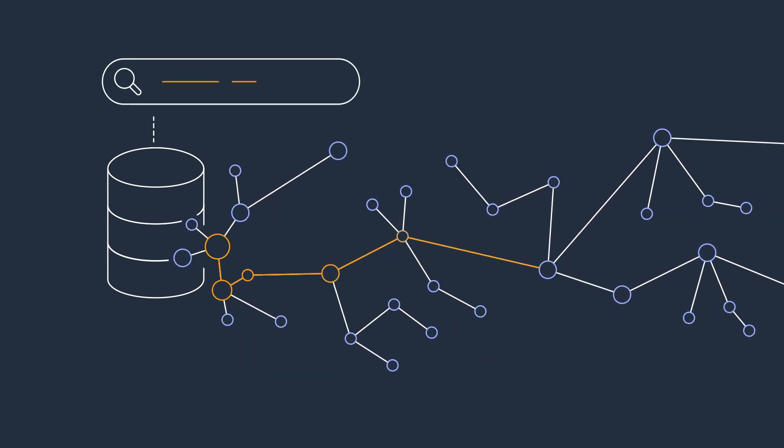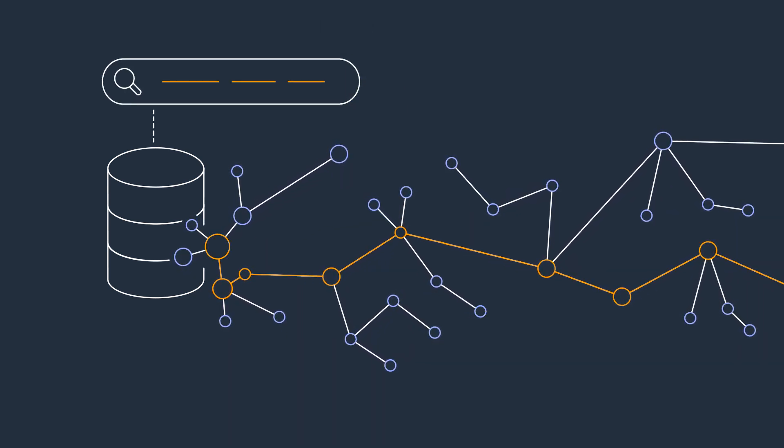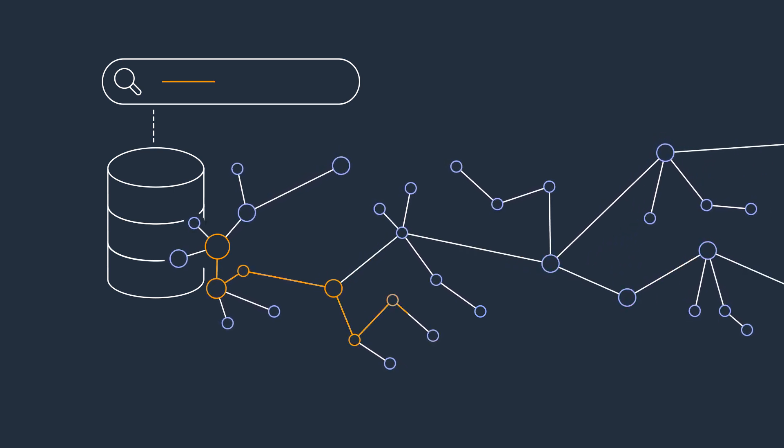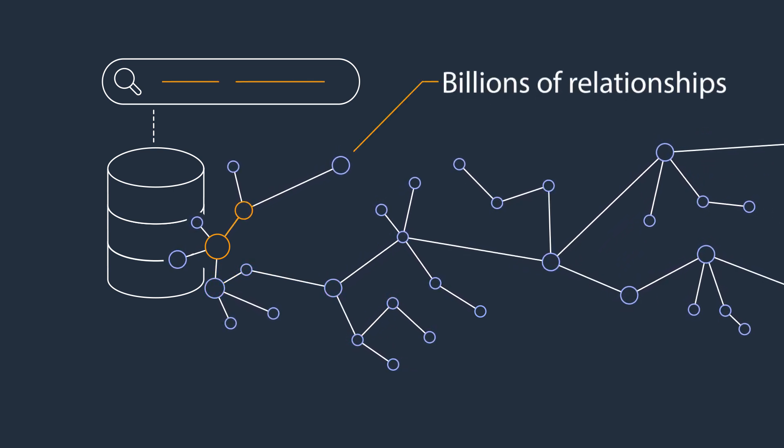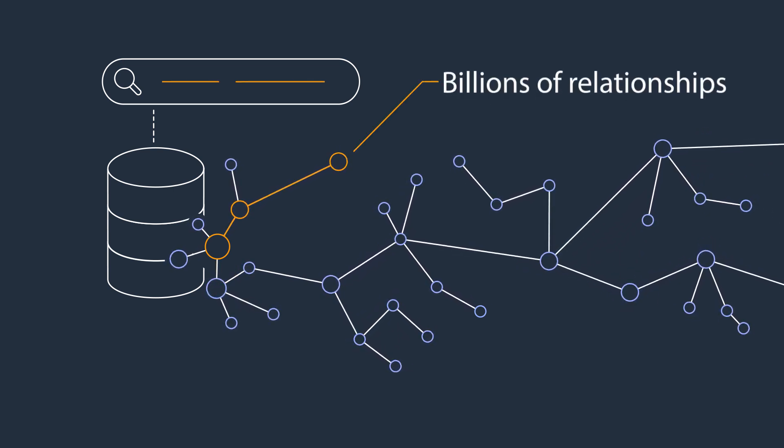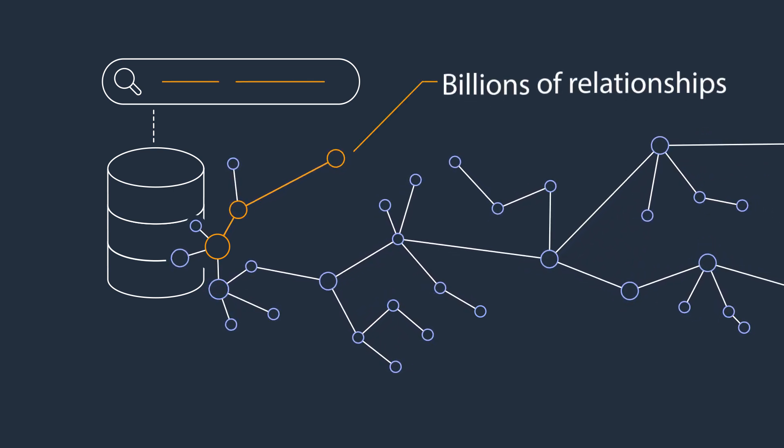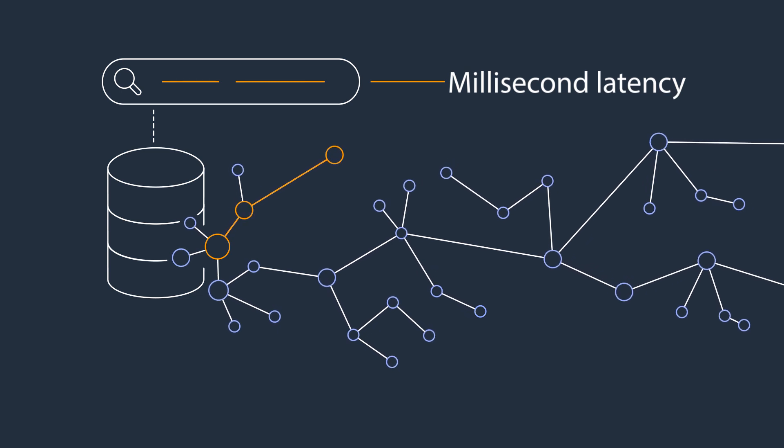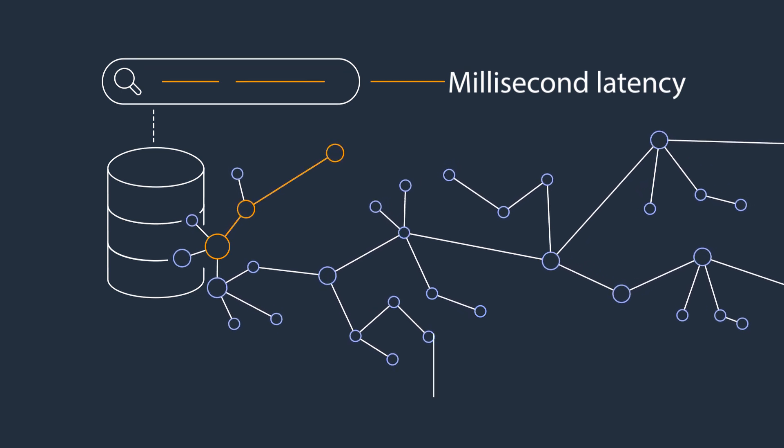The core of Amazon Neptune is a purpose-built graph database engine, optimized for storing billions of relationships and querying the graph with millisecond latency.